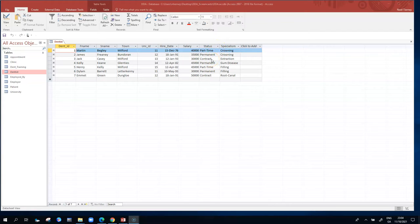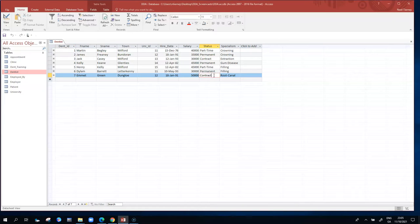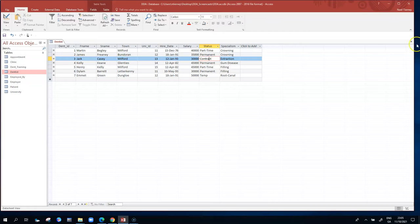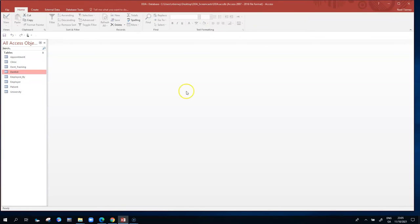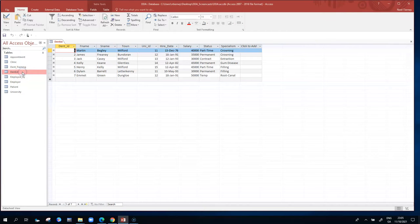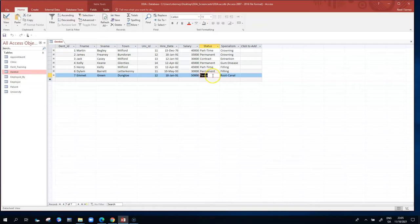If we have a rule in the dental practice which says all of our dentists must fit one of those three categories, then we can have a validation rule that forces that. At the moment, because there's no validation rule on the status column, we could go in and replace contract with something like temp, close the table, and Access won't complain. So what we've just done is broken our intended rule — there's no rule in place. If we have a policy of only having those three types of dentist, then the value temp shouldn't have been allowed, and contract should have been forced instead.